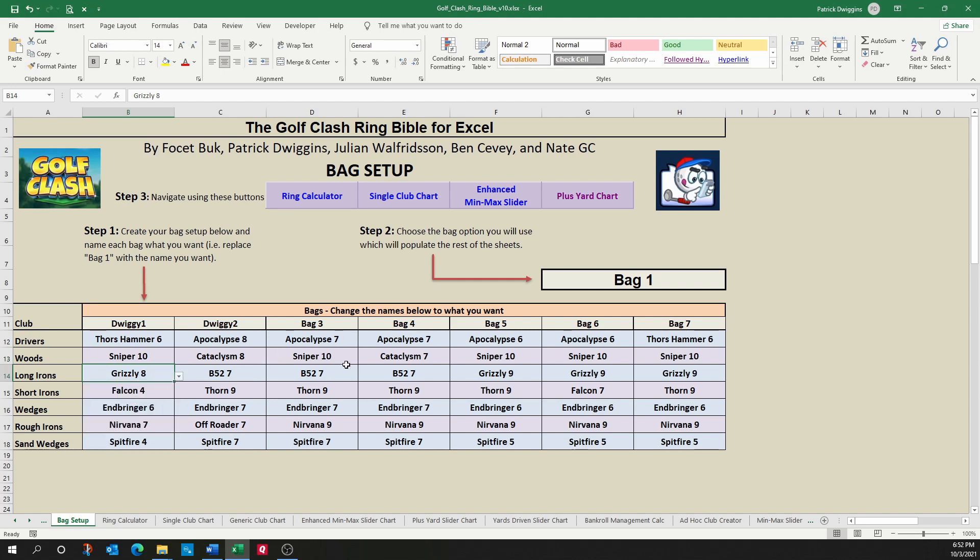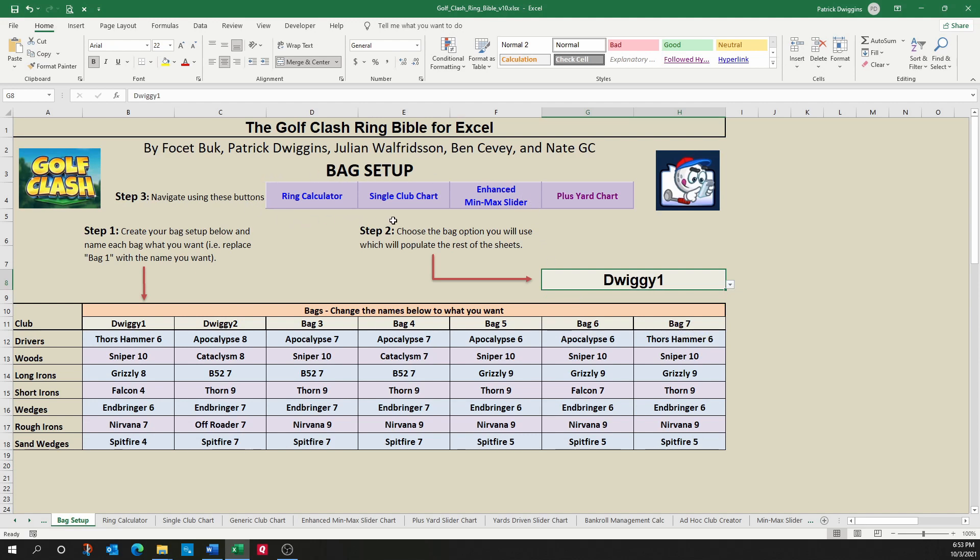Once you've completed setting up your bags, the next step you need to do is actually choose the bag that you plan to use. So I'm going to go ahead and choose Dwiggy 1. Up here you will see links to the common sheets that you'll be using in this workbook.